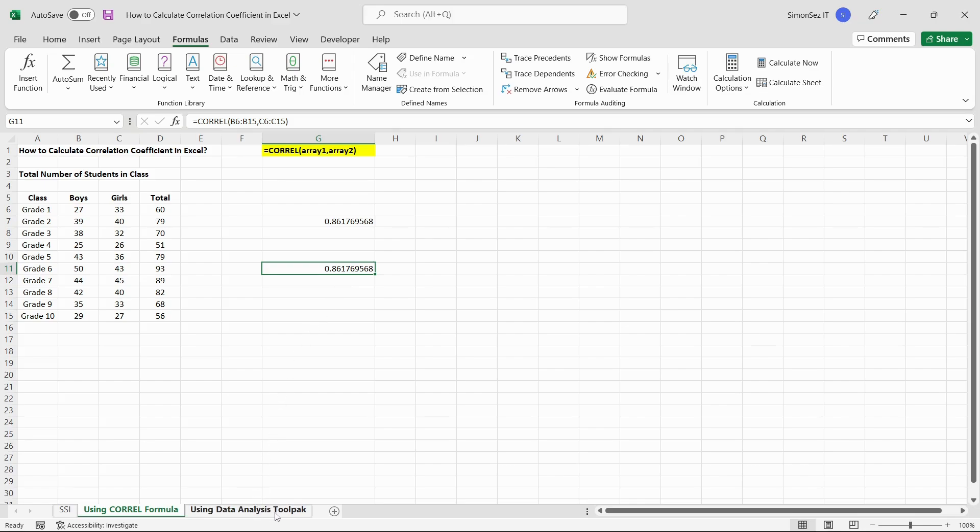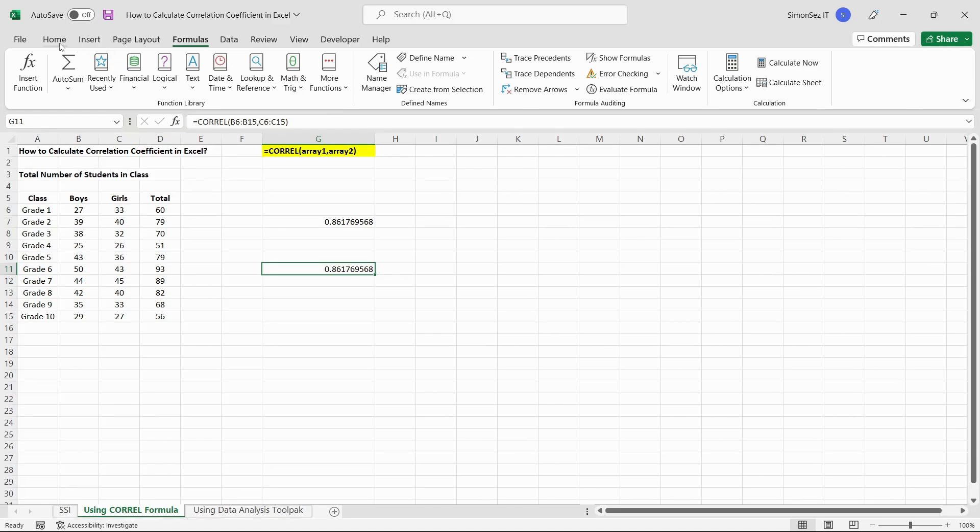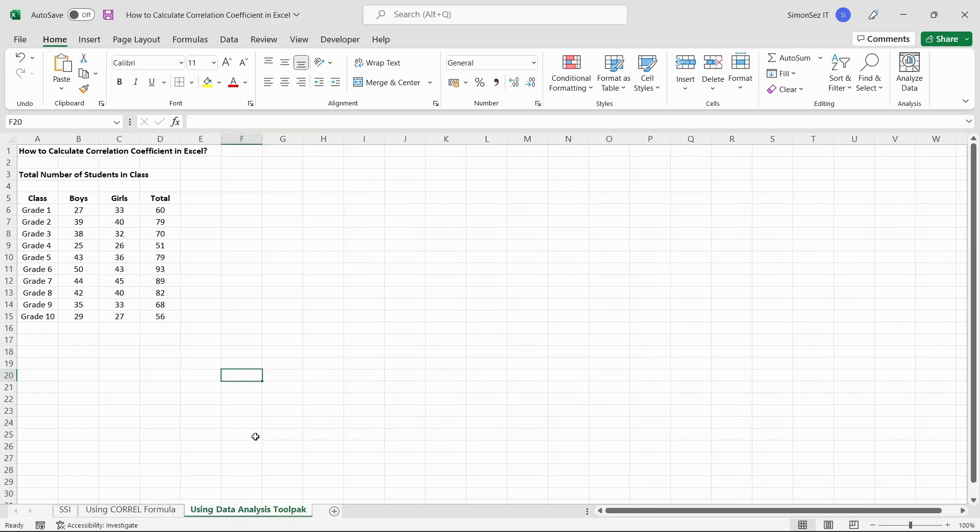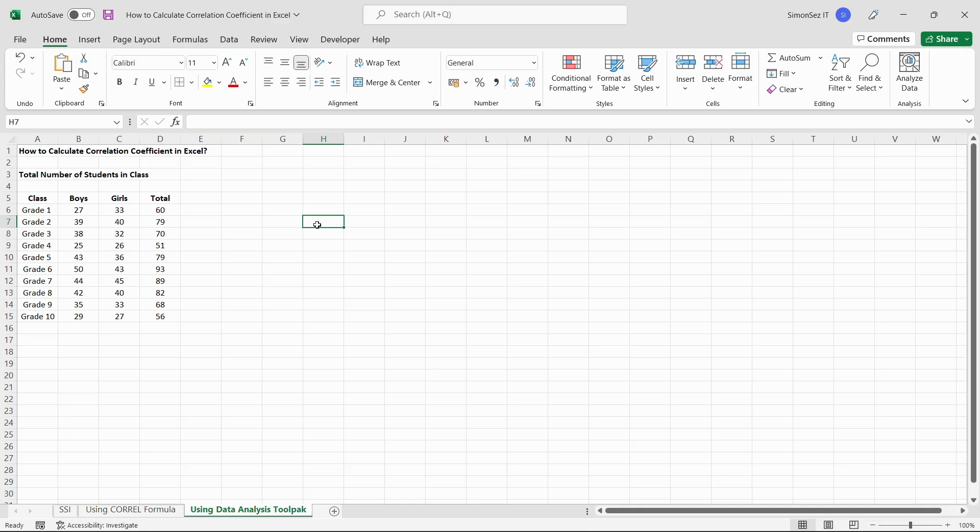The above method of using CORREL formula is very effective when you have two data series and want to establish a relationship between them. But when you have multiple variables or datasets and want to calculate the correlation coefficient, this method might be futile. In such cases, you can use the data analysis toolpak option to find the relationship between multiple data series. The data analysis toolpak in Excel is disabled by default and needs to be enabled as an additional add-in.